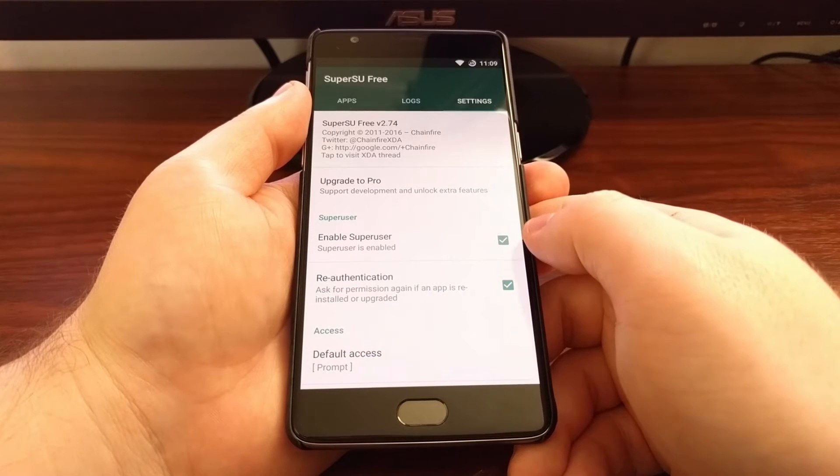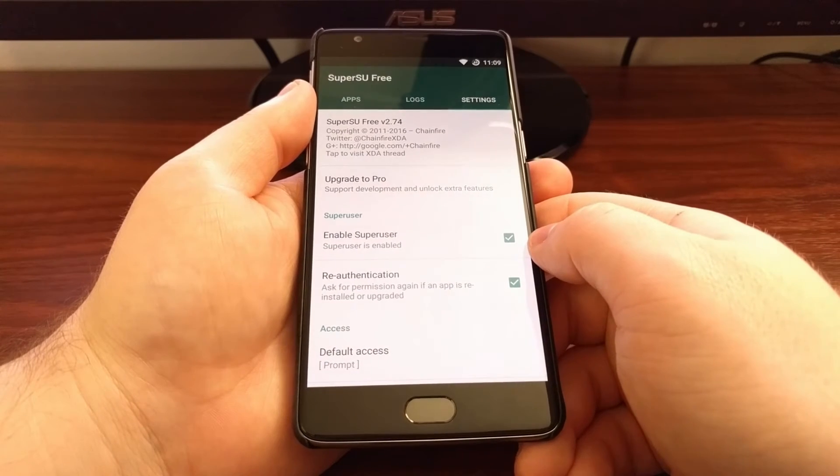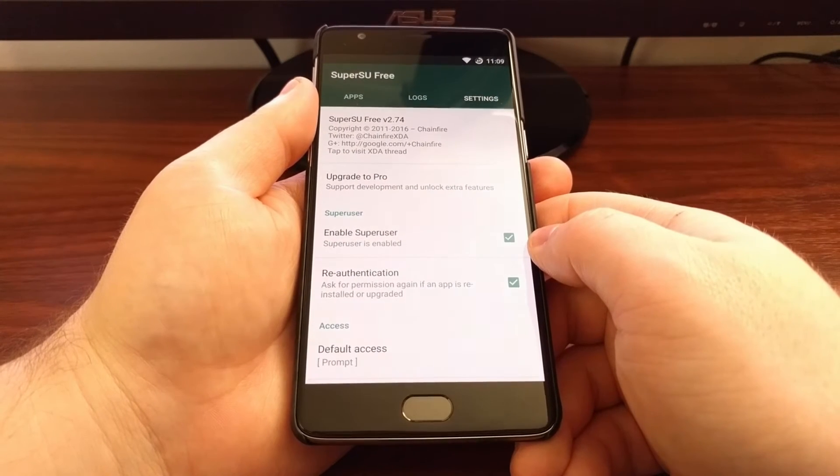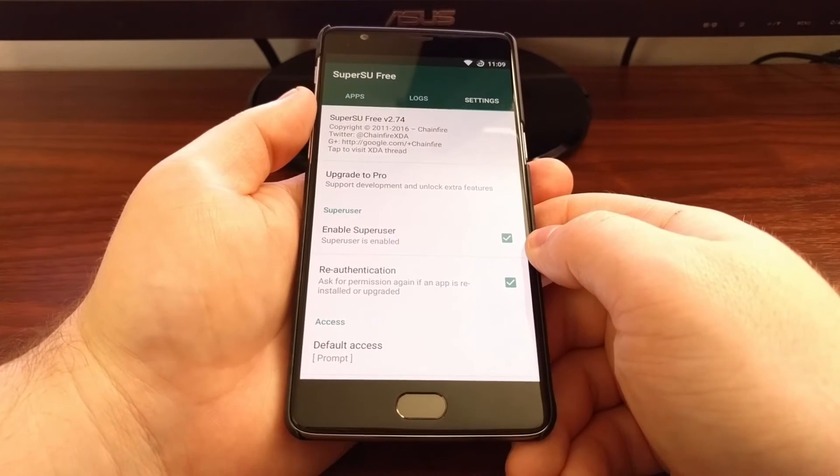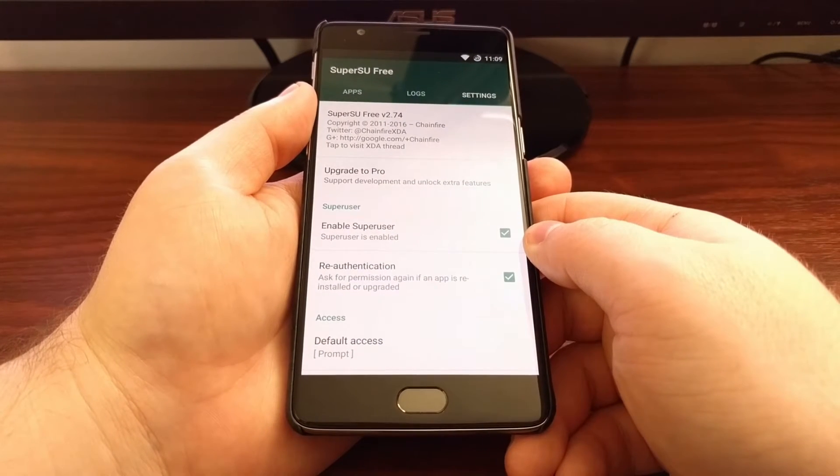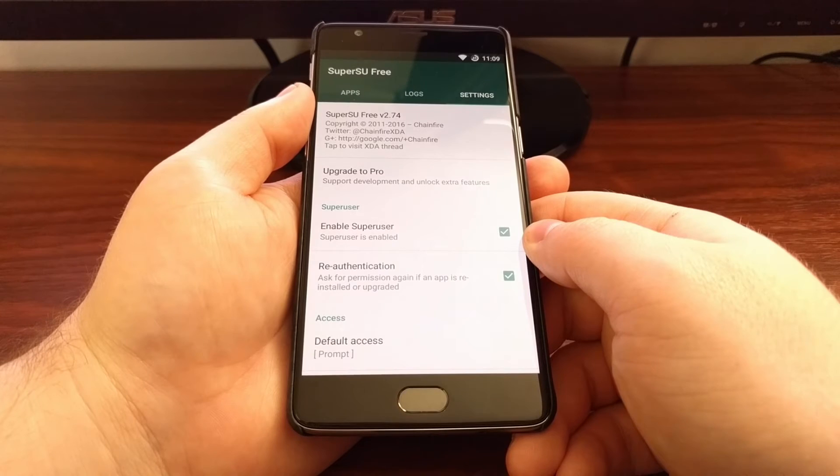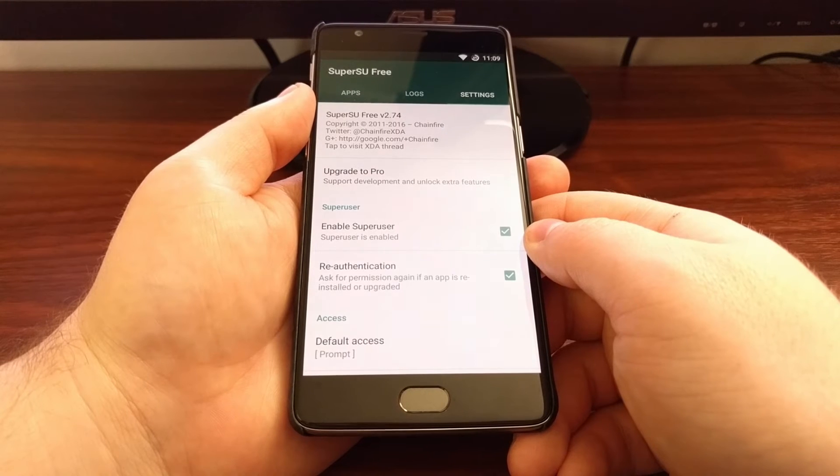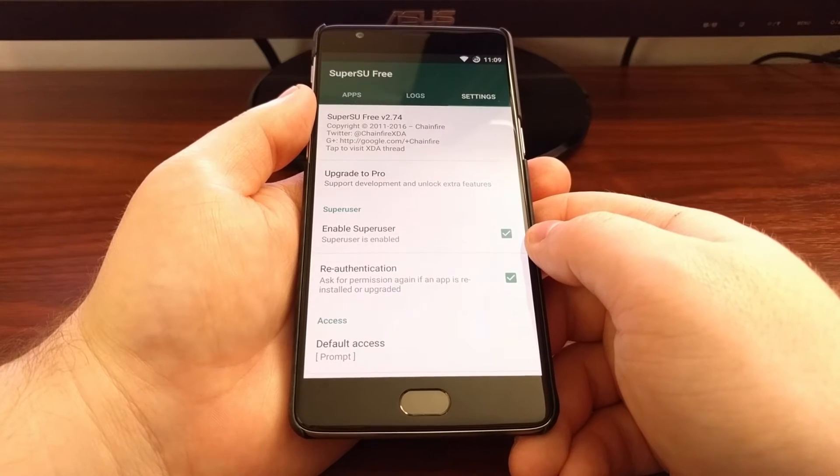So this is just a quick way to bypass root checks whenever you need to use certain applications.